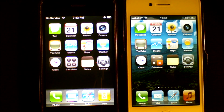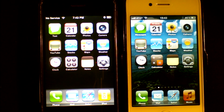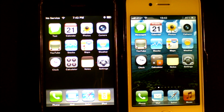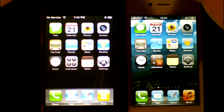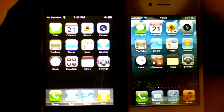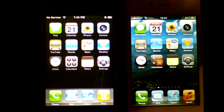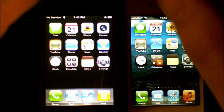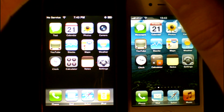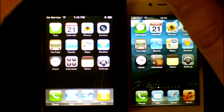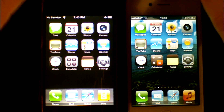Hello there, this is Tim back for another comparison of iOS 1 vs iOS 5. Before you is an original iPhone and an iPhone 4S. The original iPhone is running iOS 1.0.2 and the iPhone 4S is running iOS 5.1. Today's video will be demonstrating the text app and how it has changed over the years.